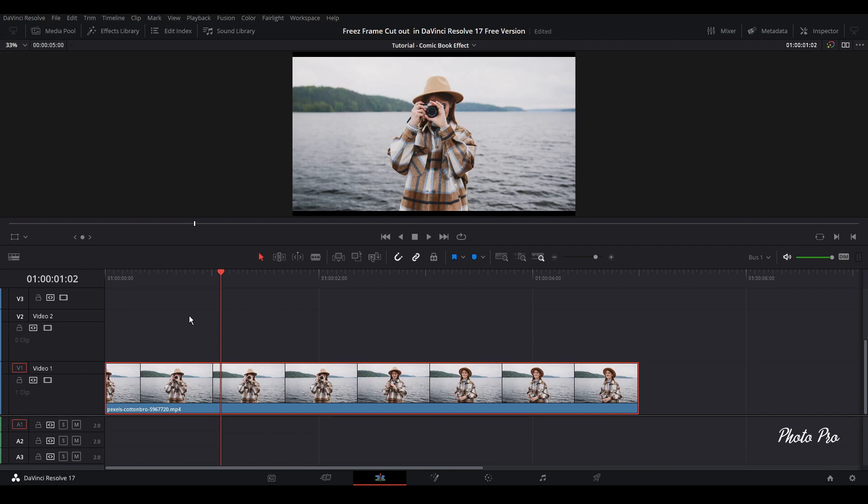Welcome to another tutorial in DaVinci Resolve 17. Today, I'm going to show you how to do freeze frame cutout in DaVinci Resolve 17 in the free version, of course.